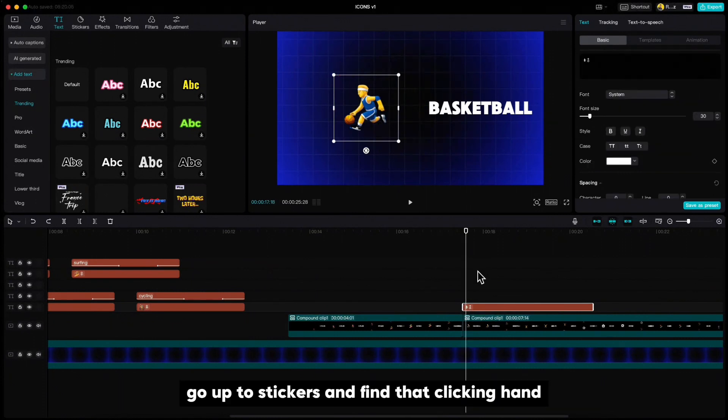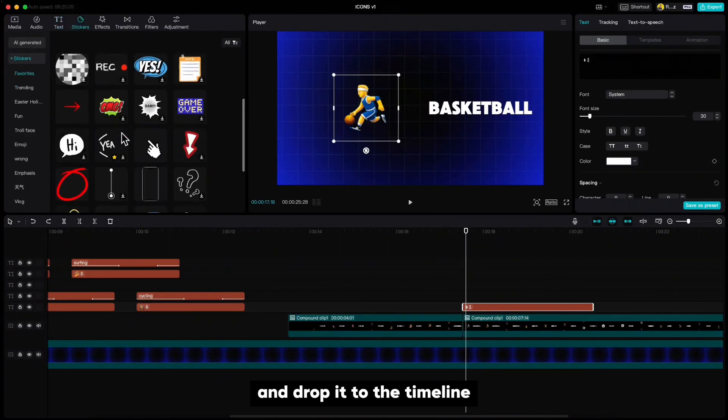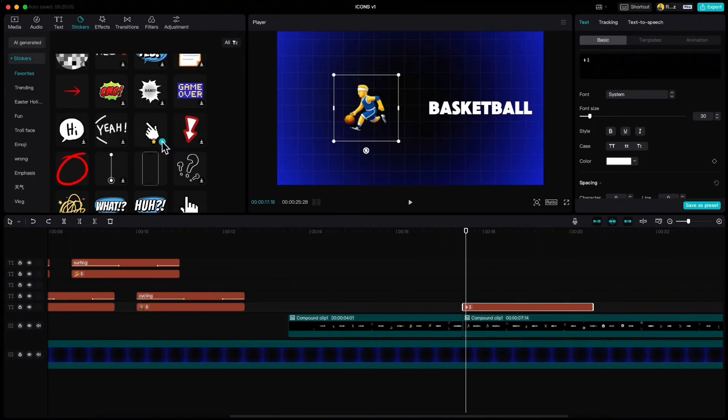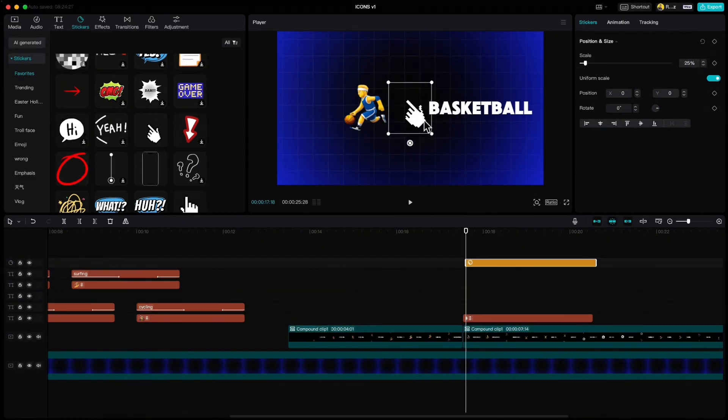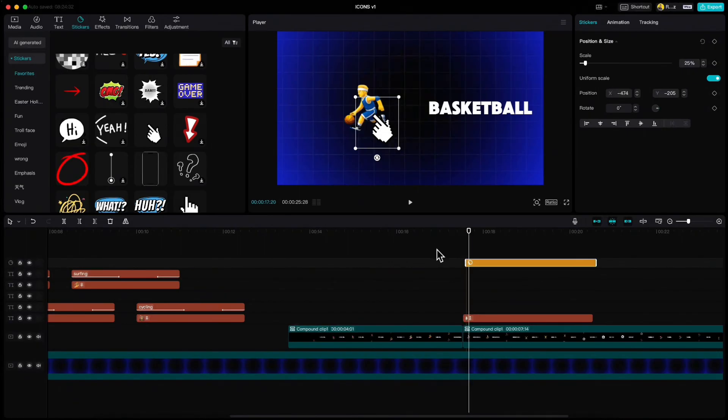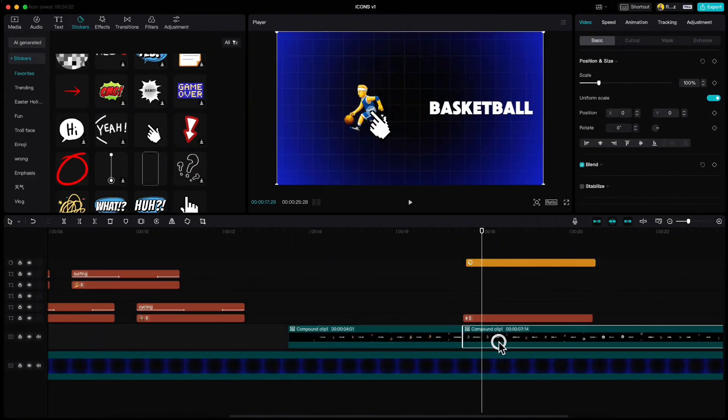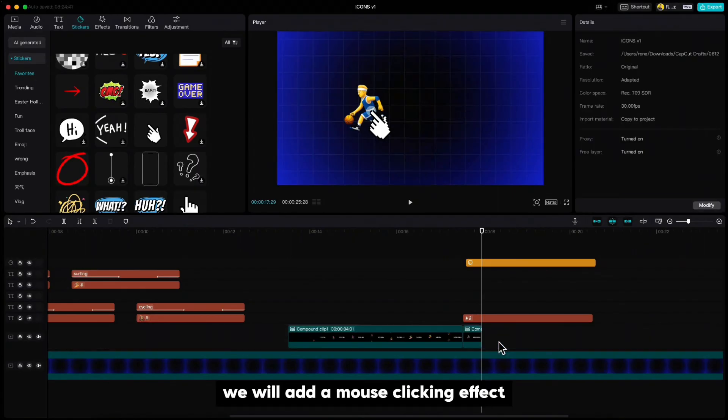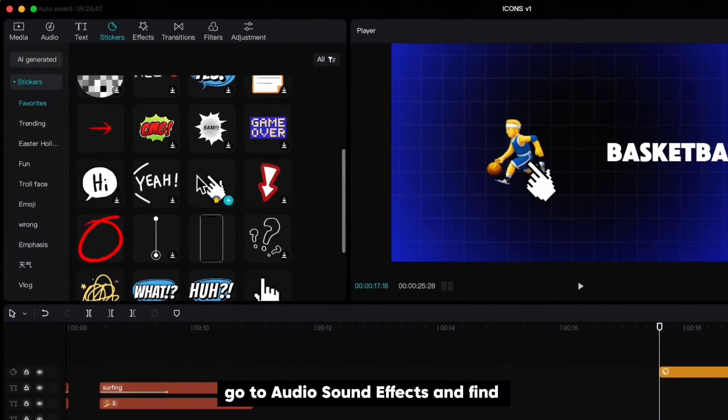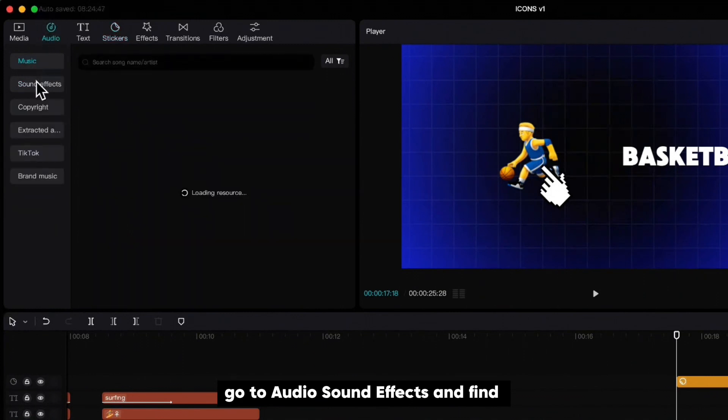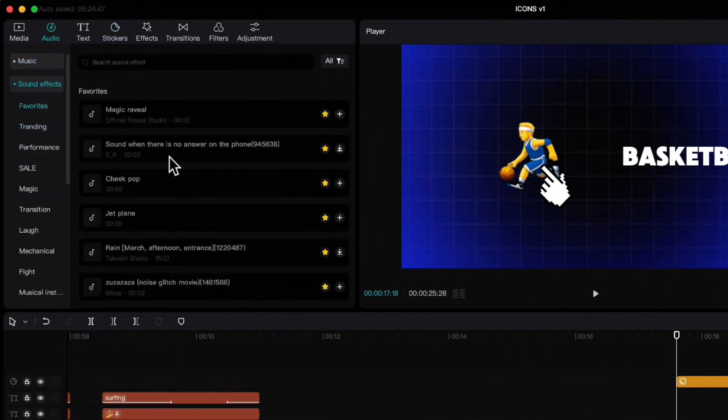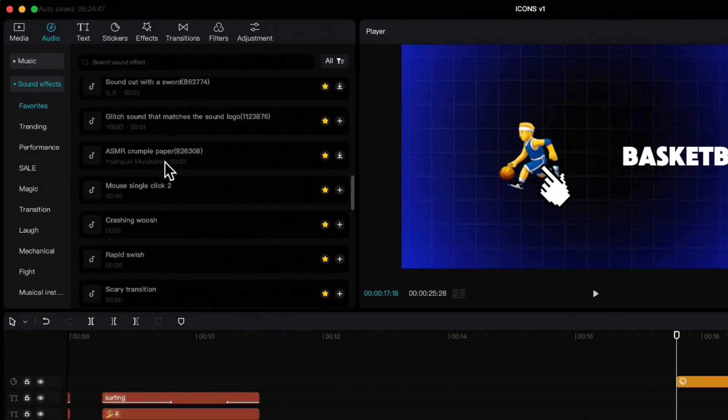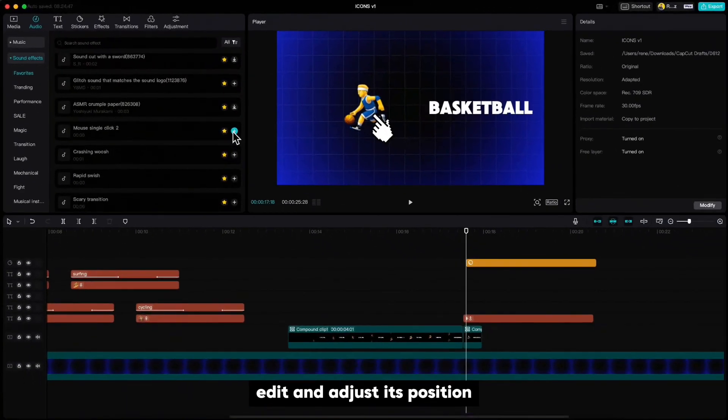Now move two frames forward, go up to stickers and find that clicking hand and drop it to the timeline. Resize it and adjust its position. Then move another 11 frames forward, highlight the lower clip, cut it and delete the right part. We will add a mouse clicking effect, so move your playhead to the beginning of the hand, go to audio, sound effects and find mouse single click effect. Edit and adjust its position.